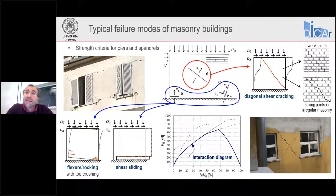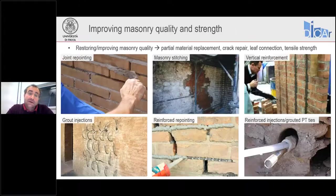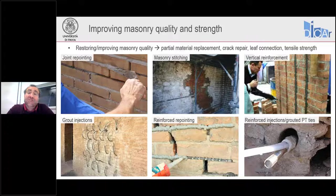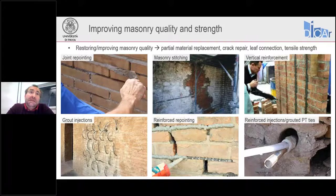The strengthening techniques we will see today are mainly aimed at improving both the out-of-plane arching mechanism and the in-plane shear and flexural capacities. To improve masonry quality and strength, we have traditional techniques which typically restore or improve masonry quality by replacing part of the materials. For example, joint repointing, where part of the mortar joints are removed to about five centimeters in depth and replaced with new, more performing mortars.